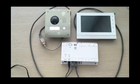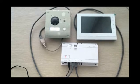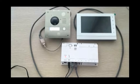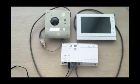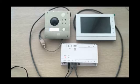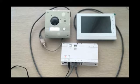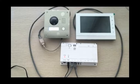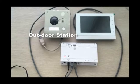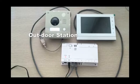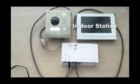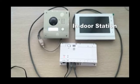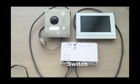In the first part, I'm going to connect the devices together. I've unpacked the products. As you can see, I have an outdoor station, an indoor station, and a switch.